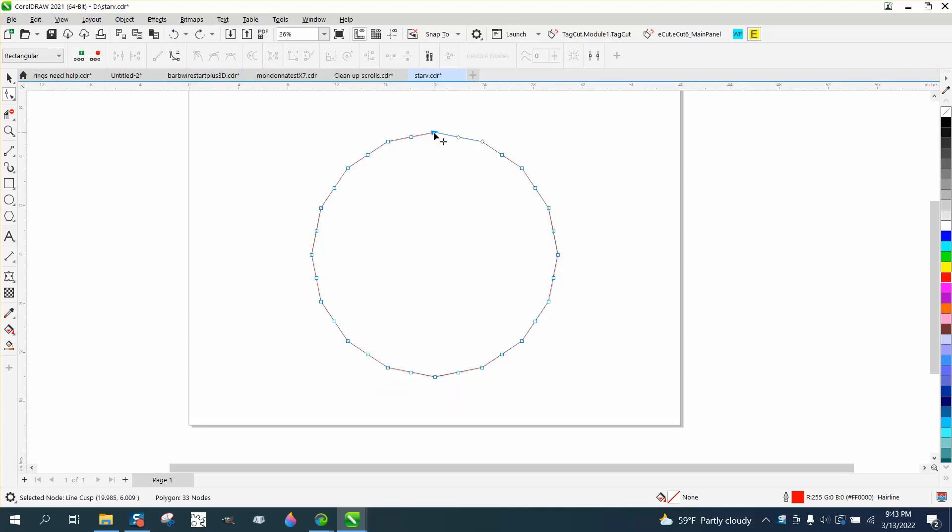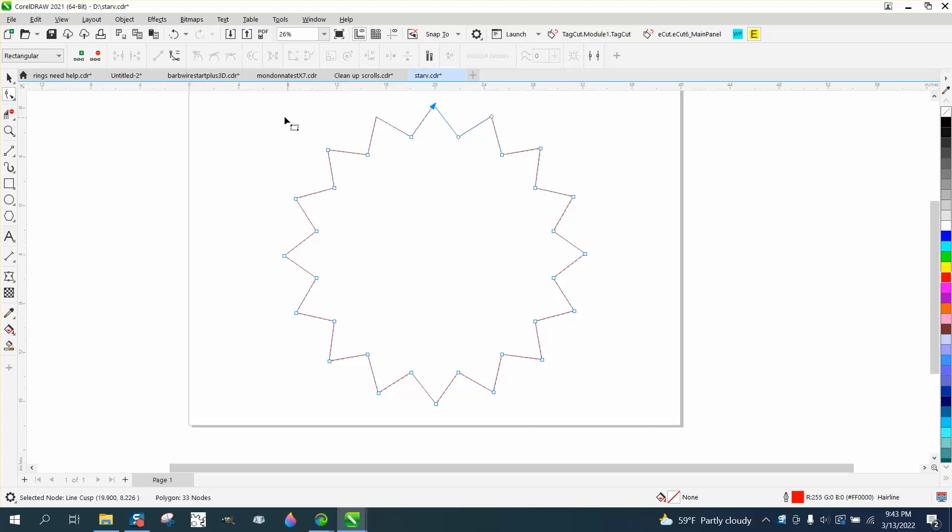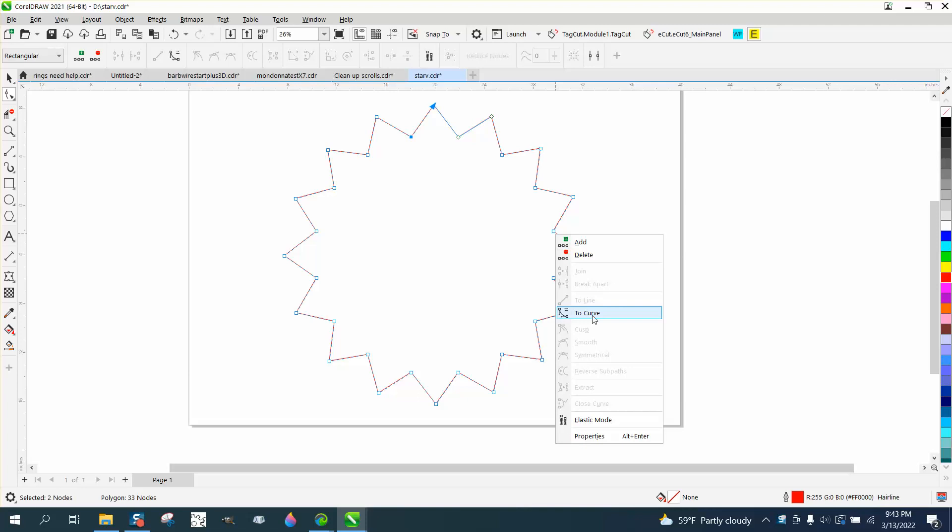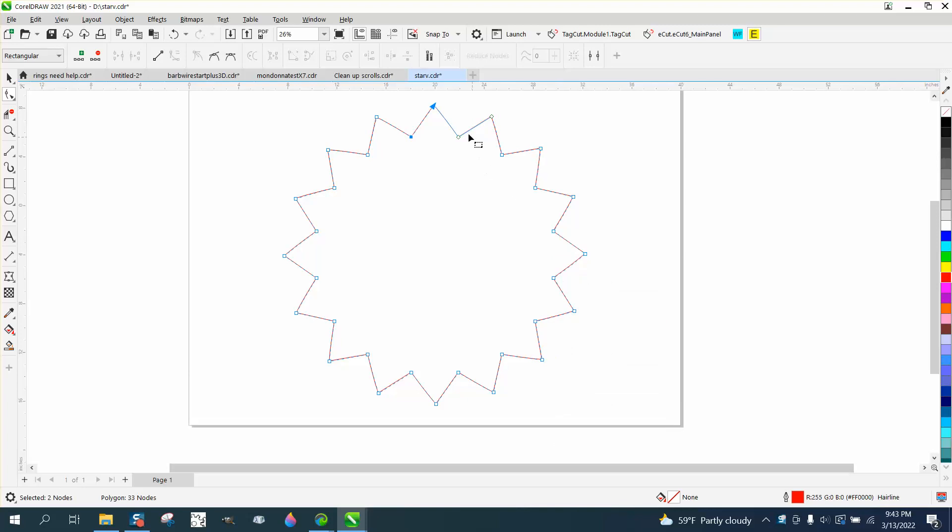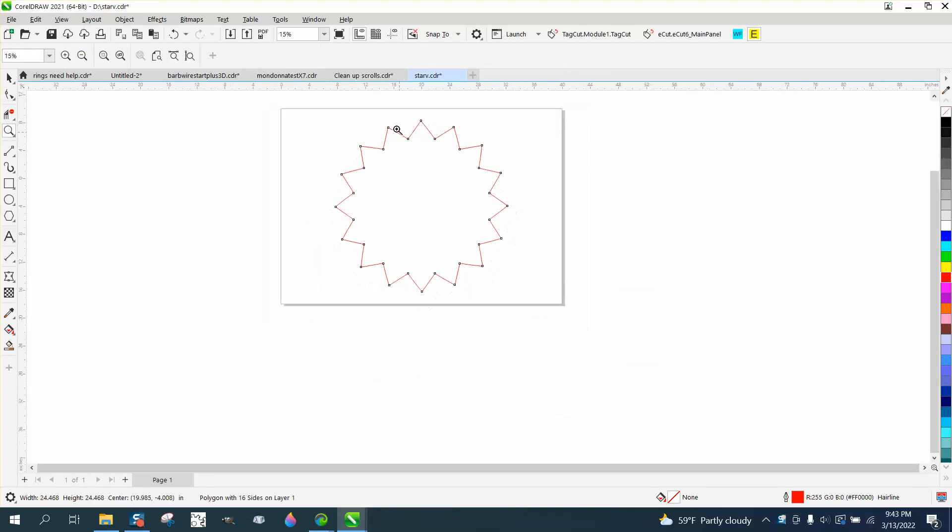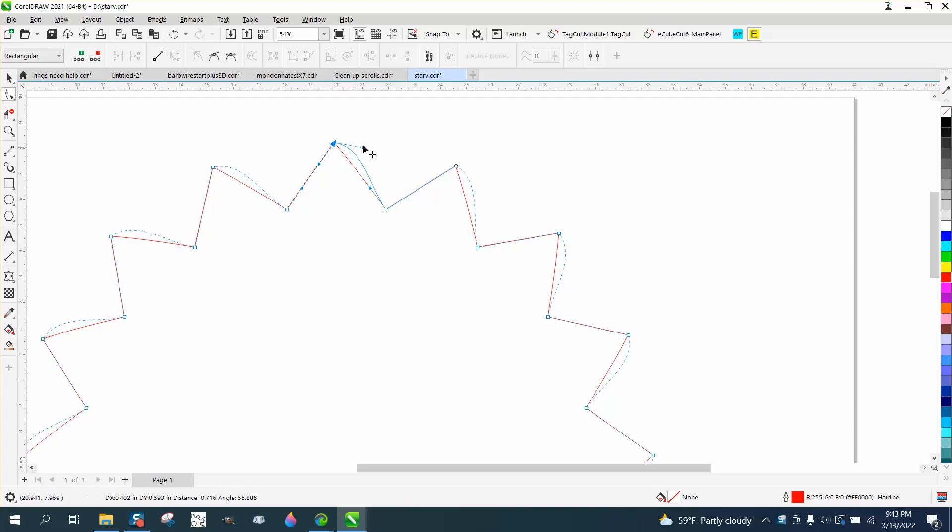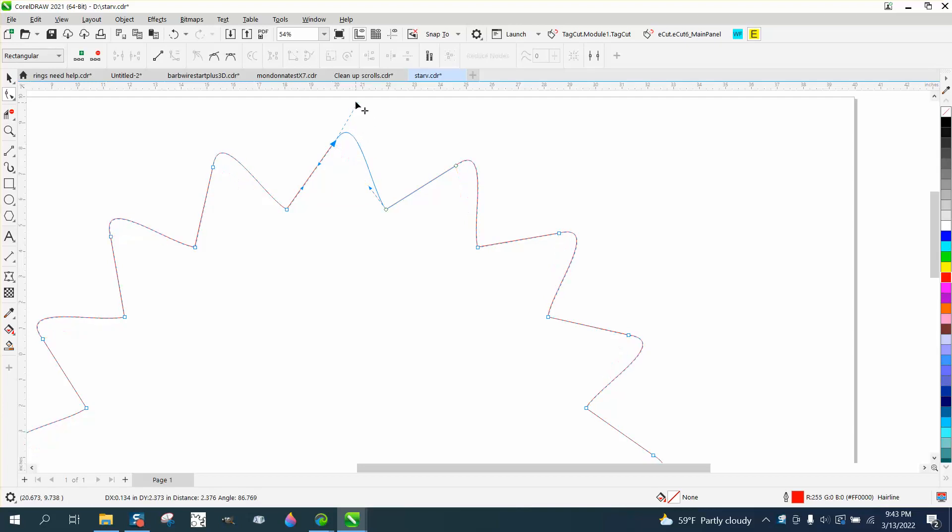Just go ahead and do that, do whatever you want to do, and then with the shape tool just select all your nodes and right-click and turn them into a curve. By doing that, now you've got curve handles. If you take your shape tool and click on that node, you can actually make these curved pretty much any way you want.